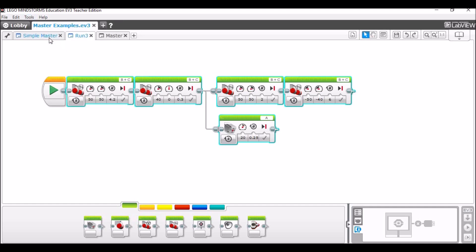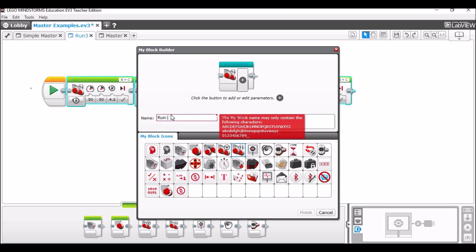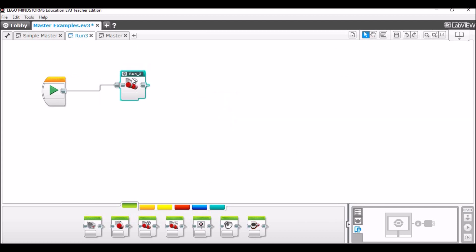You go to Tools > My Block Builder and it'll take you into this menu. From here you can choose any icon that fits — it doesn't really matter what icon you do — and then you're going to give it a name. So we'll call this run three. You can't have it the same name as a program that already exists, so that's why I had to add the underscore in there. Then we can finish. We don't need to worry about parameters — hopefully I'll show a video where I teach you how to use parameters later.